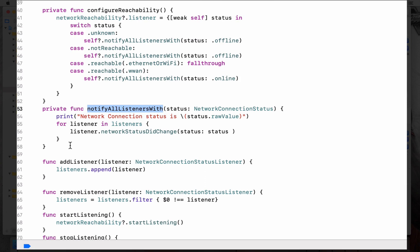And in the notifying listeners method, you loop through all the available listeners and send the update status. This can be done in a different way. Mostly some people use notification as a way to let others know, but this approach is much more safer because we have total control of handling the listeners.